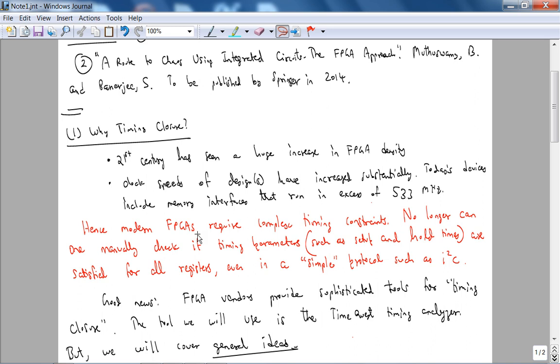Therefore modern FPGAs require complex timing constraints. You cannot manually check, it's impossible if timing parameters, and we'll talk about timing parameters later in the lecture, are satisfied for all registers. Even for your simple protocol interface such as I squared C that you use to interface to your audio codec.